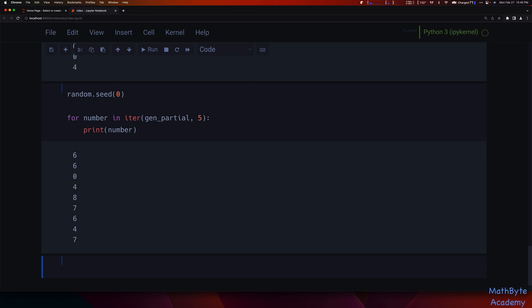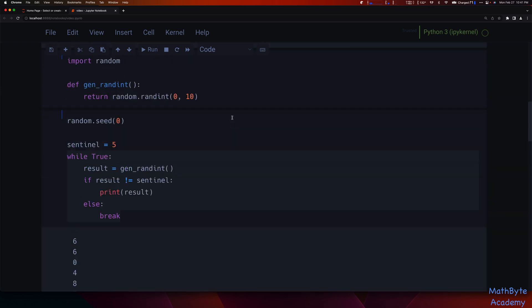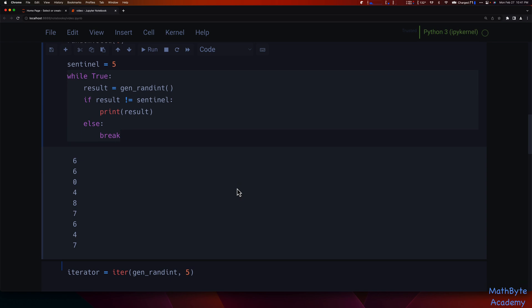A very common real-world application of this two-argument iter is reading data from a source in chunks of a certain size, such as reading from a socket. You call the same read function repeatedly with the same chunk size — say 128 bytes — and keep doing that until what gets returned is an empty byte string, meaning you've retrieved all available data. That's exactly the sentinel pattern. The Pythonic way to handle this is using iter.